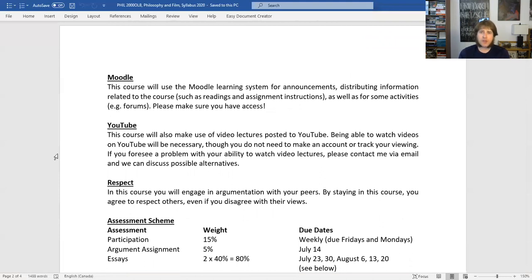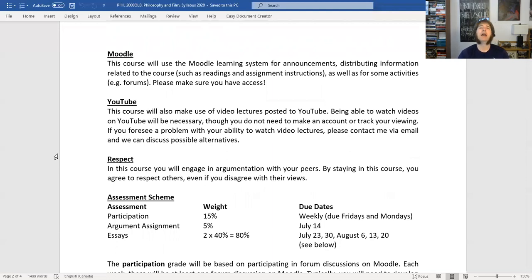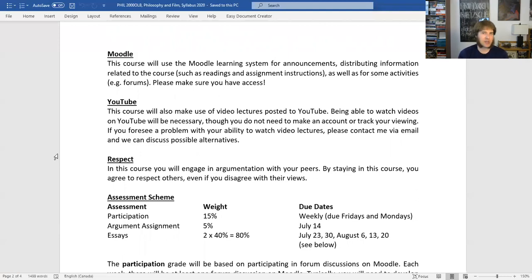This course uses Moodle, so make sure you have Moodle access. I also have a YouTube page — that's where I'm going to be posting videos, and if you're watching this video, you've already gone to that YouTube page. Basically four days a week, Monday through Thursdays, typically in the afternoon — you can expect by the end of the workday Monday through Thursday I'm going to have posted a new video lecture of some sort. You don't need a YouTube account or anything like that — I'm not going to be tracking your viewing. You can just access YouTube videos and watch them.